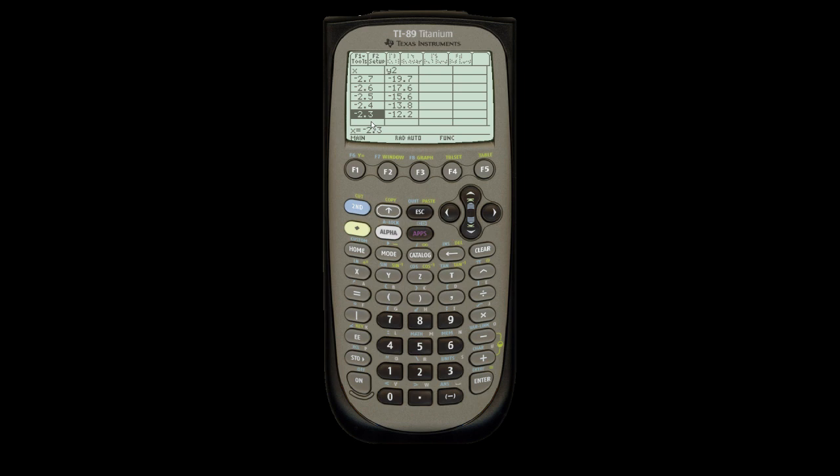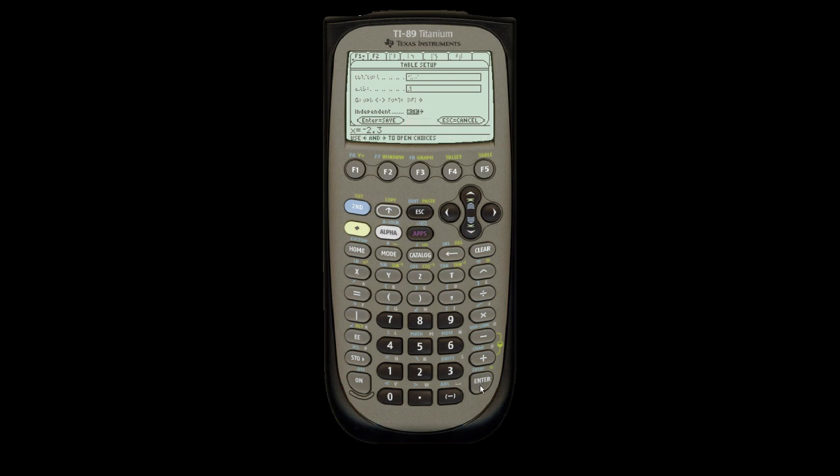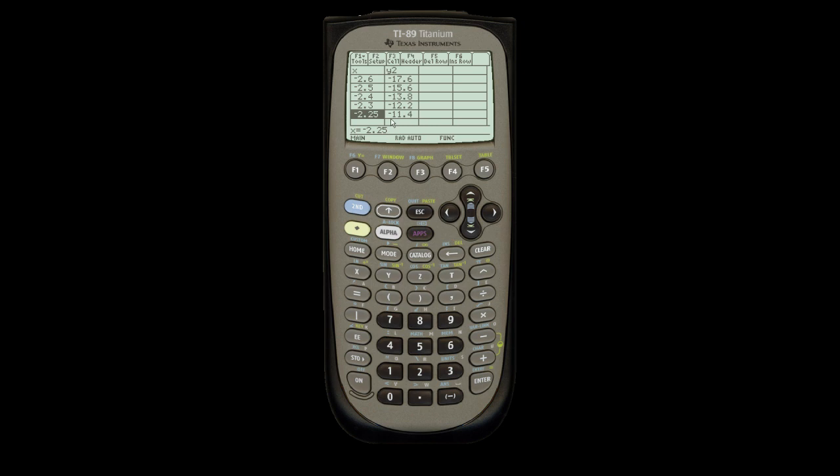Now, I want to know the value of 2.25. In this mode, you can't just enter 2.25. You need to go back to setup. Tell it you want it to ask the calculator what to do. Hit enter, and enter again to save. And now I can type in whatever I want. Plus, it also keeps the previous data. So if I go to negative 2.25, enter, it gives me a value for negative 2.25.